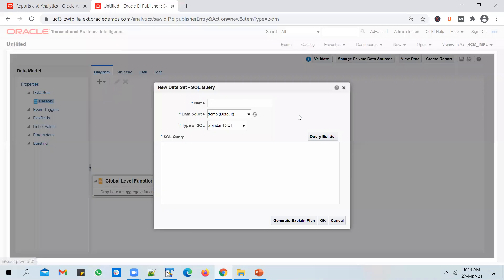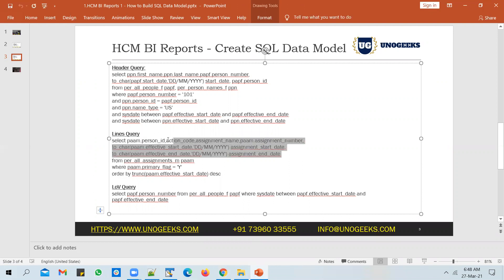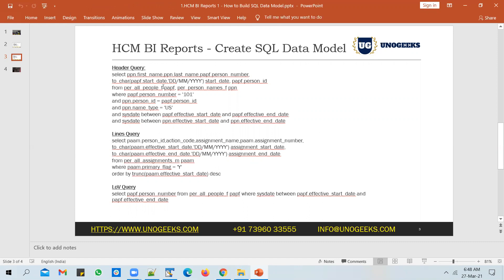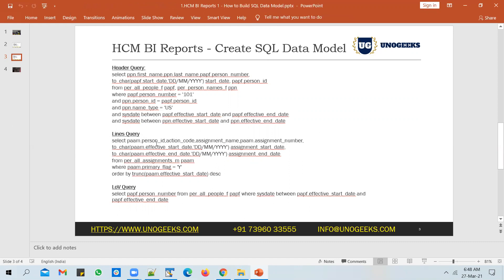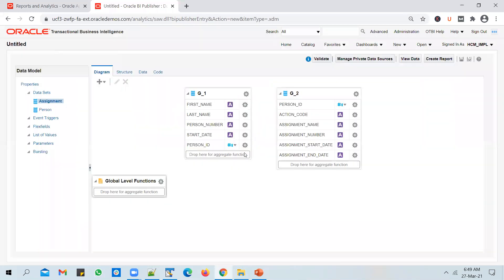Let's add another dataset. Create a new SQL query and call it 'Assignment'. Select HCM again as the data source and paste in the lines query. In the lines query, I'm fetching assignment information from the per_all_assignments table — pulling details like action code, assignment name, number, start and end date. I'm also formatting the dates, printing only primary assignments, and ordering by start date so the latest assignment appears first. In both the header and lines queries, I'm fetching person_id — a unique ID for every person — which I'll use to join the two queries.